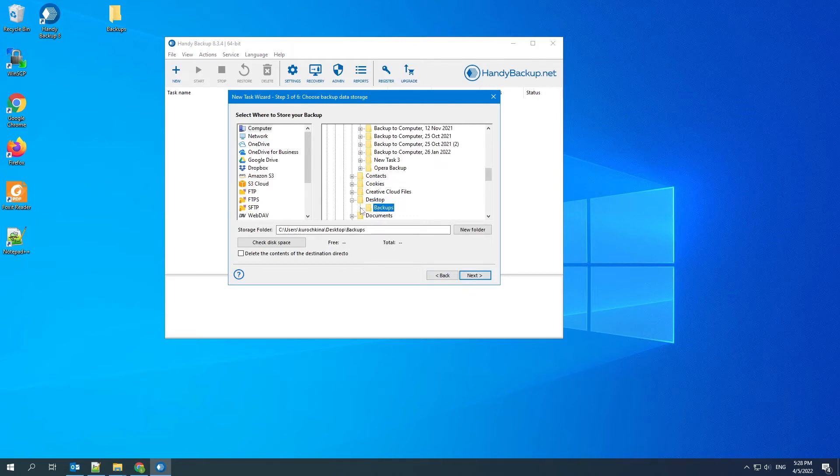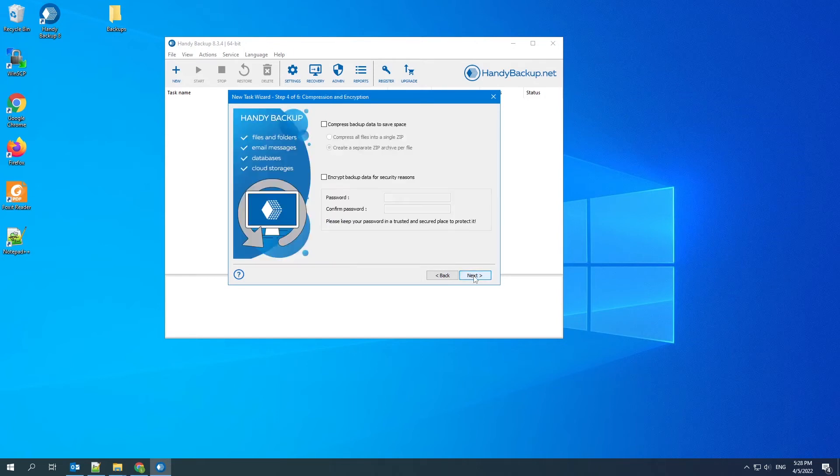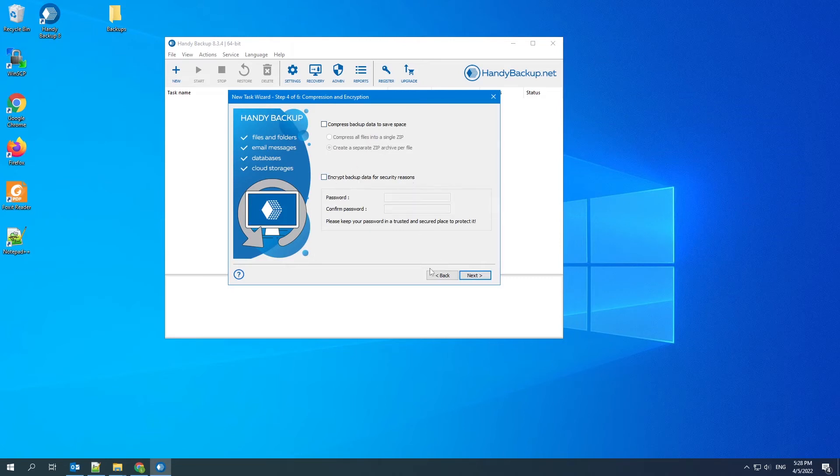Select computer plugin and a place for data. For instance, a desktop folder. Click Next. The next step is to compress backup data or encrypt it, but this is optional and can be skipped.